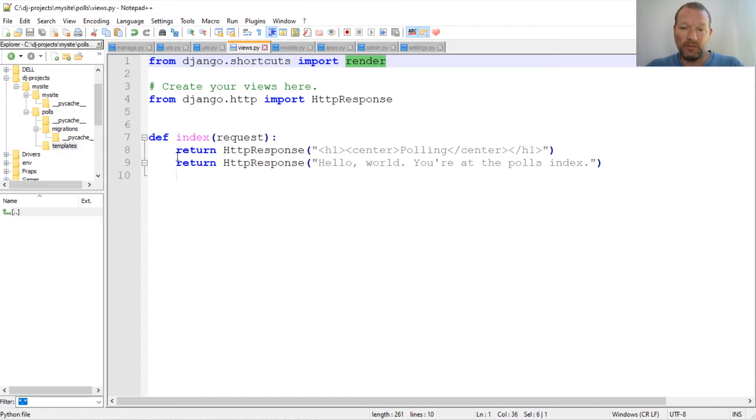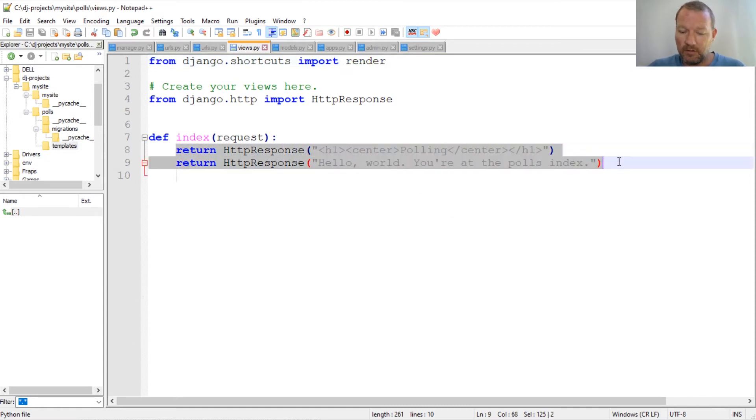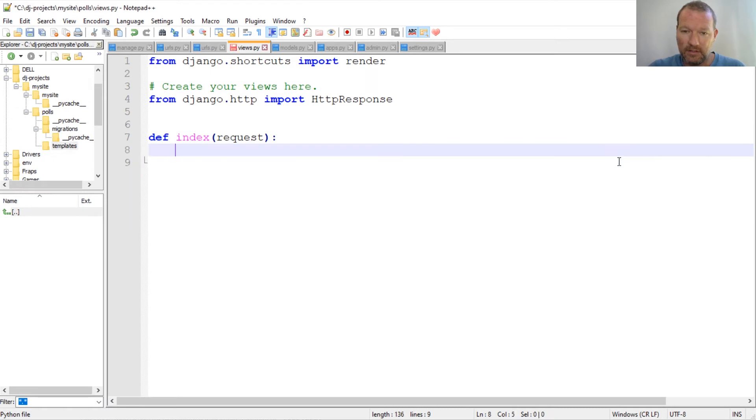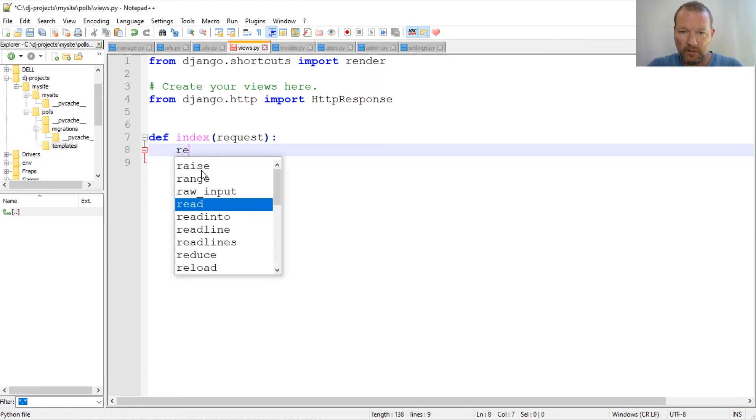But this will not work in this situation. So we need to go ahead and delete this, and we're going to use our render.